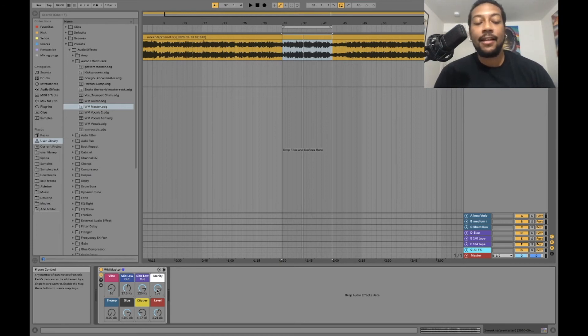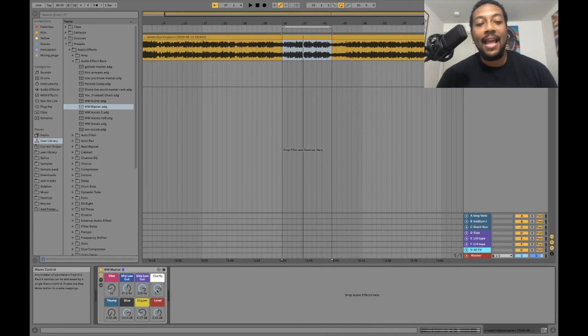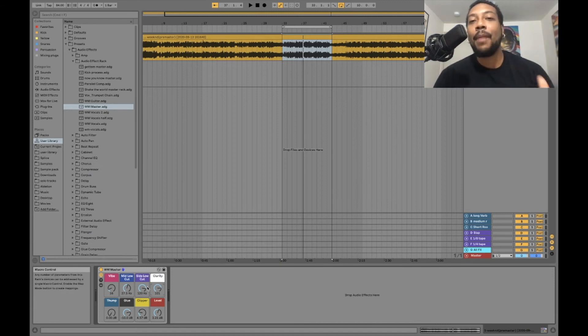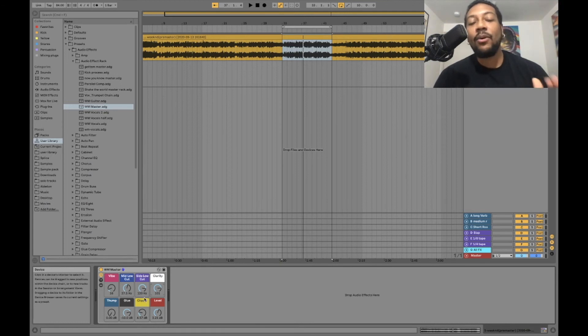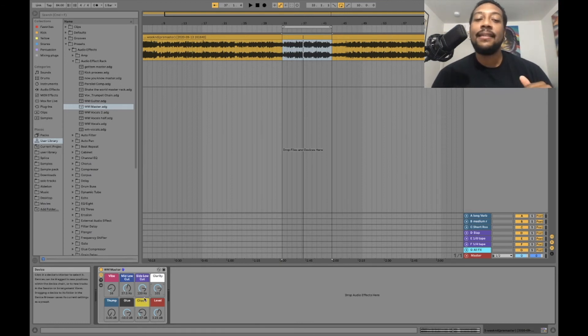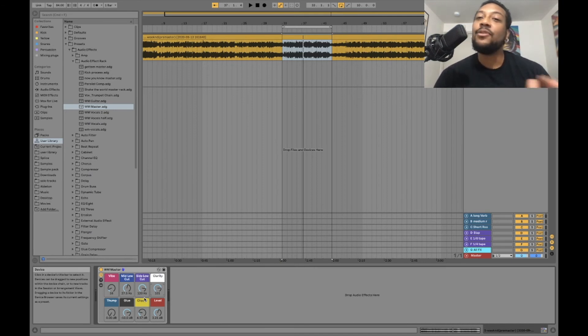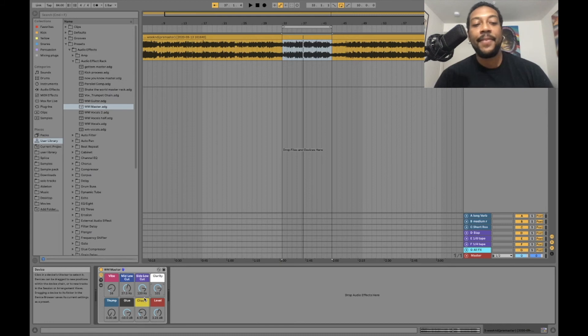Sounds pretty clean to me right there. You get that, boost that clarity up, and now it sounds like it's cutting through. I have this set right here automatically where it says side low cut. What that does is monos the bass. Everything below 120 hertz is now mono. I won't mess with that because that's just the way I have it set up. You don't have to touch that.